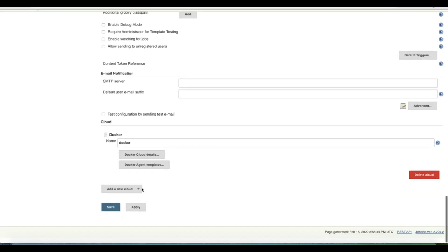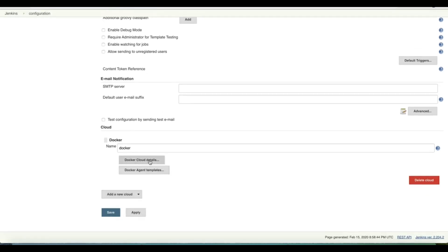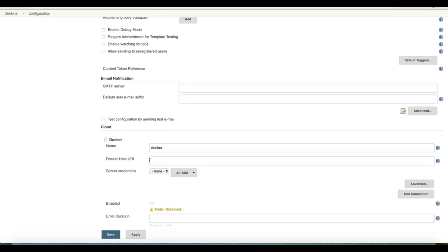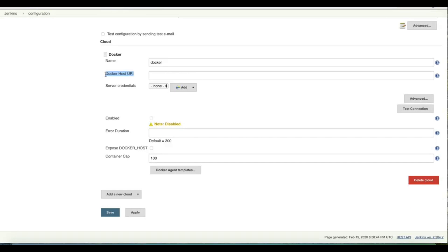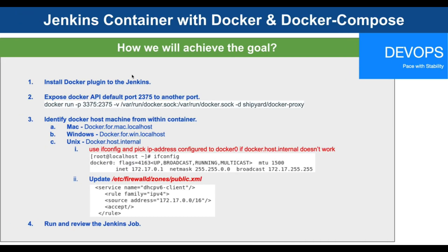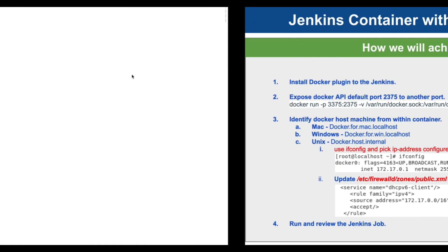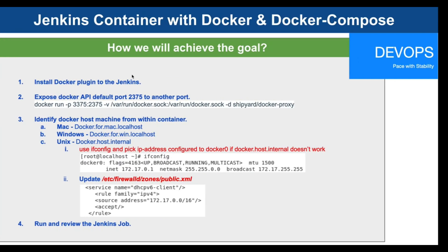Here we see the option Cloud. We can say add a new cloud with the option Docker, and then we can provide Docker cloud details. This is looking for a value docker host URI, which is a URI for our Docker API.